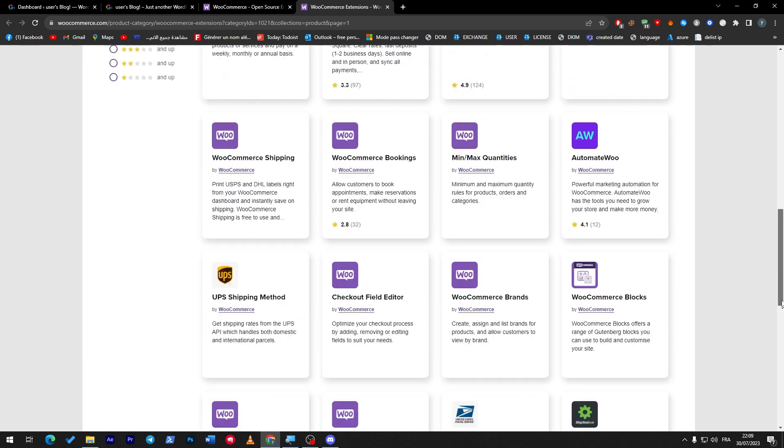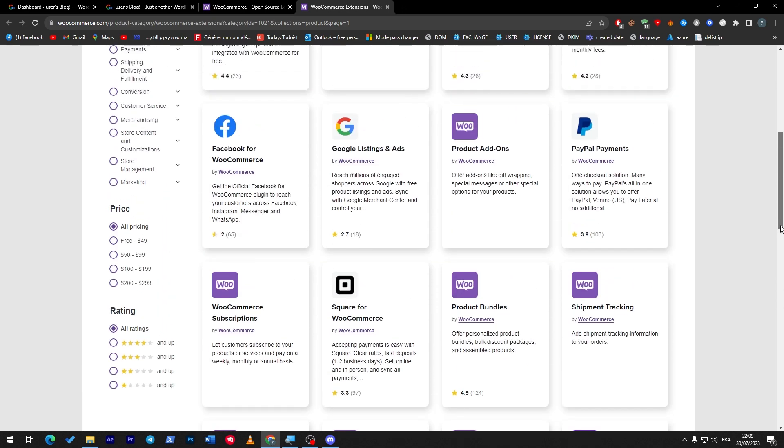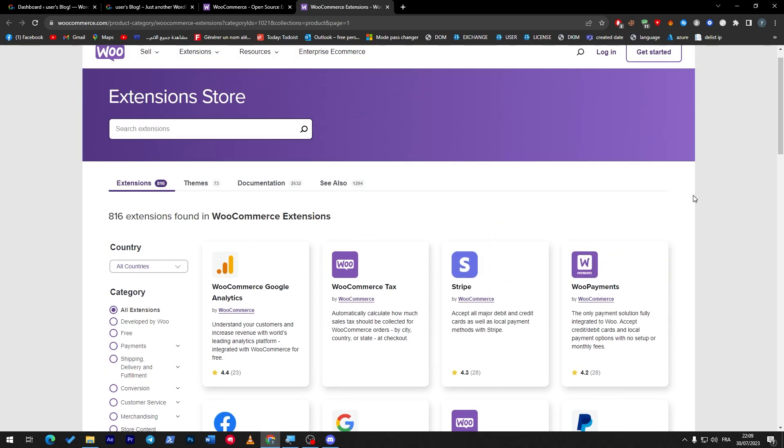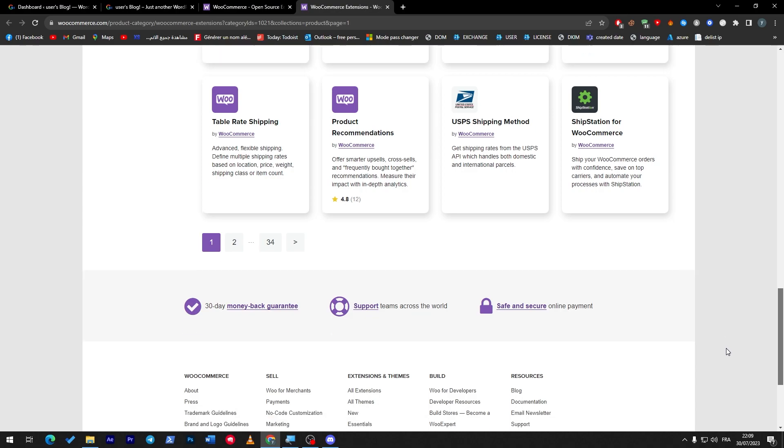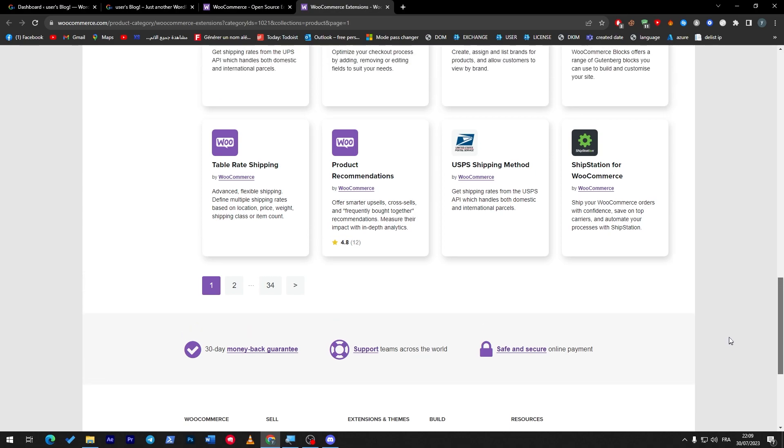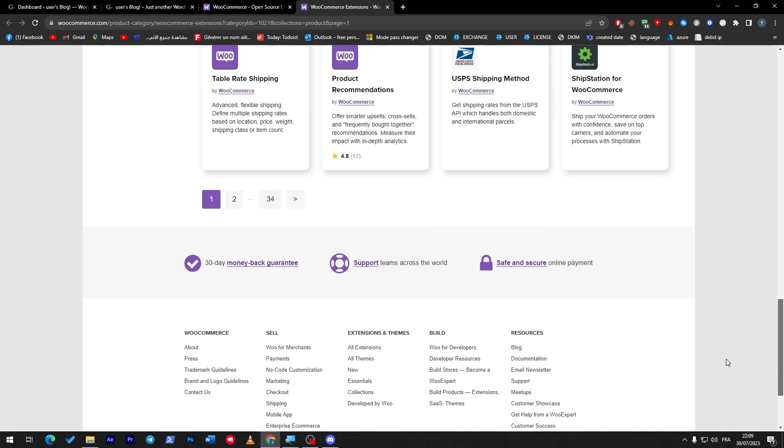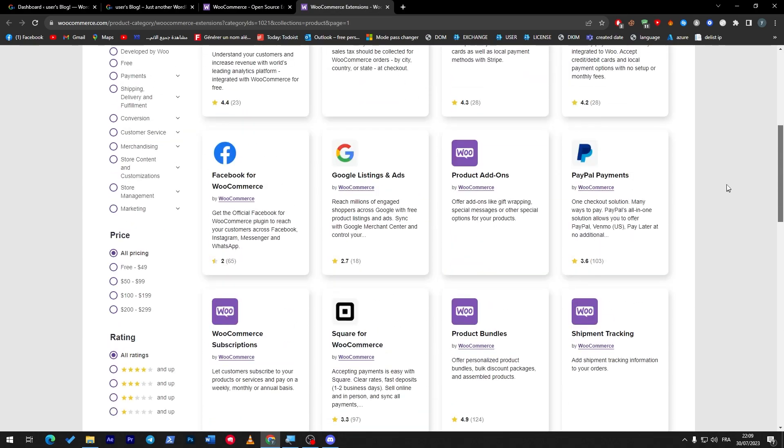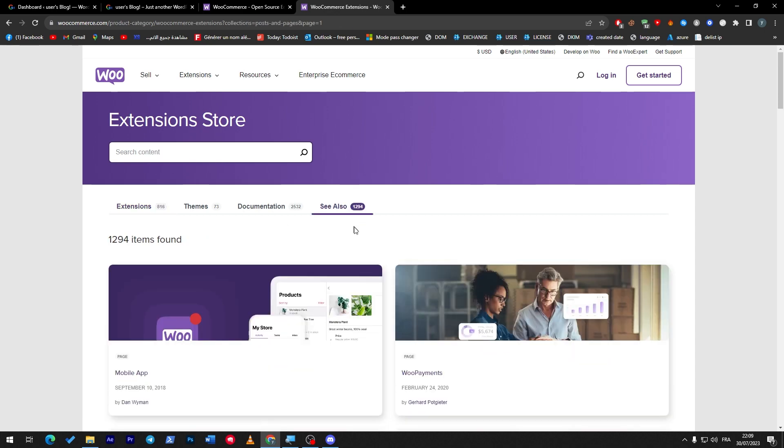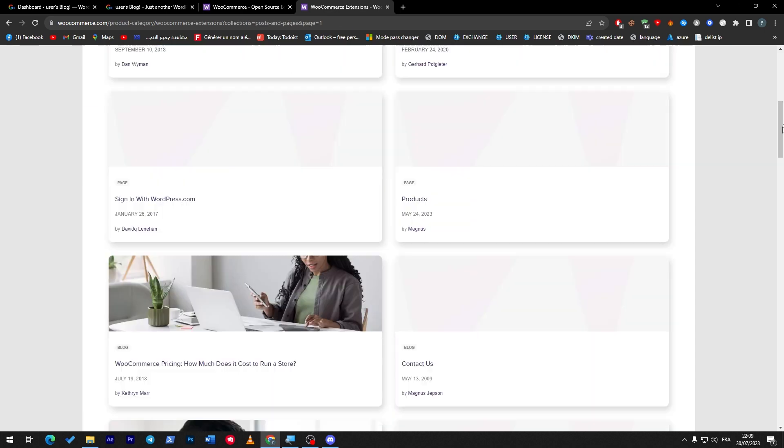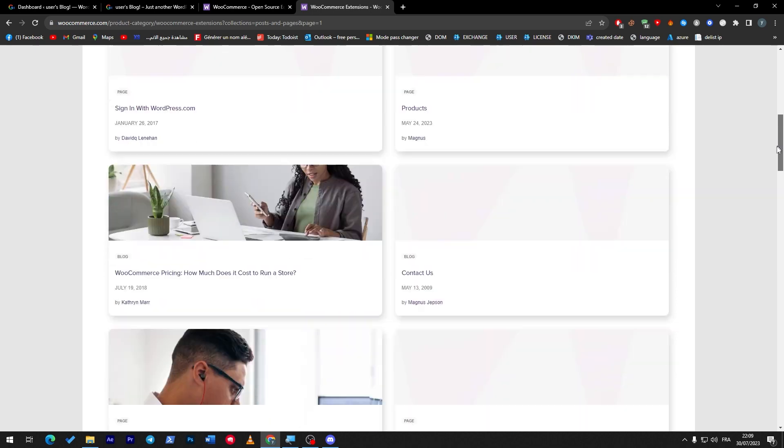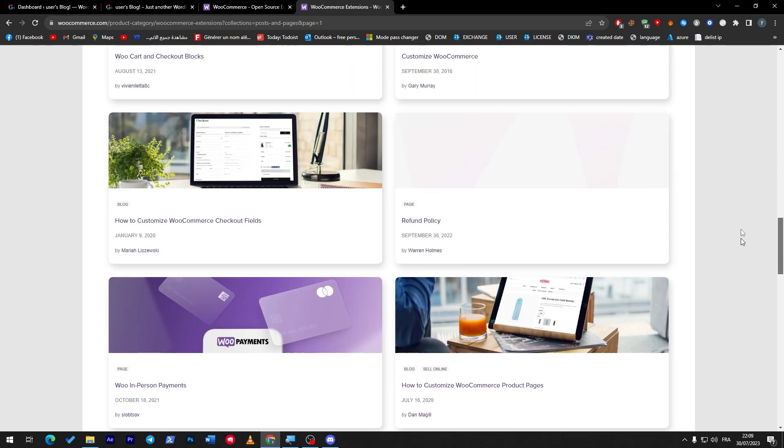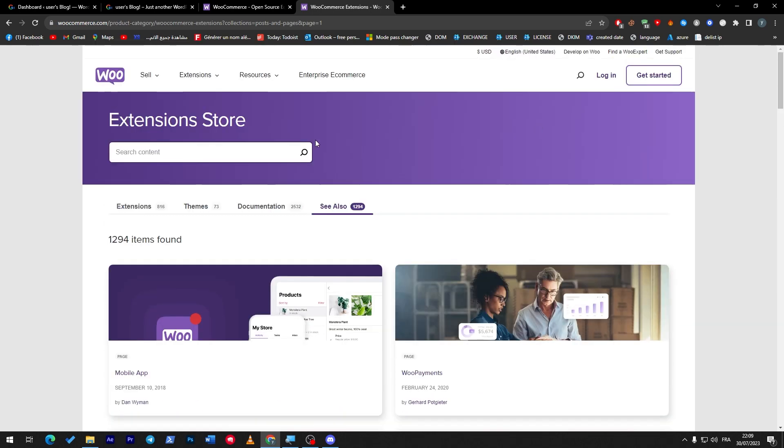So here are the extensions that you can have with ecommerce or WooCommerce. There is plus 34 pages and each page has four and six lines, so they have hundreds and hundreds of plugins in this or extensions with WooCommerce. You can literally satisfy everything. They have 816 extensions, 73 themes, 2,500 documents, and an extra 1,294 of other stuff that you can have.